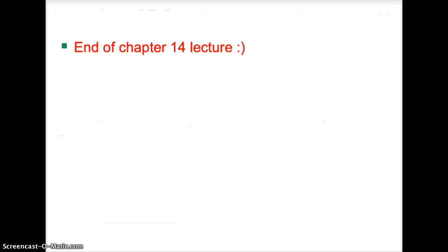This is the end of the Chapter 12 lecture on competitive markets. If you have any questions about the key concepts from this chapter, please post a question.